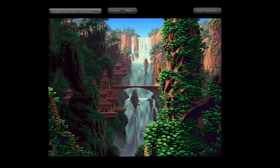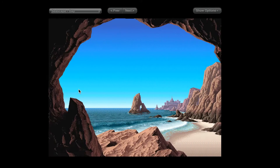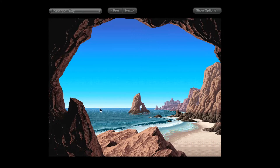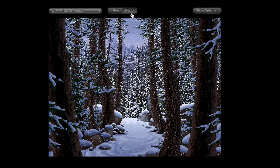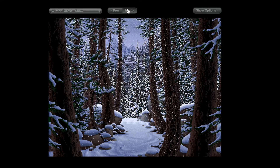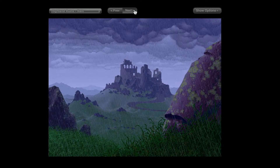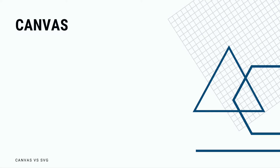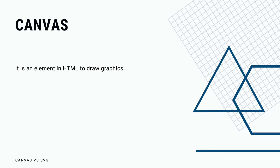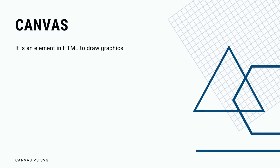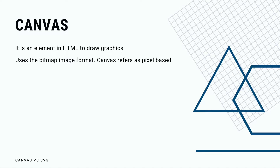These are both standard-based HTML5 technologies that are used to create amazing graphics, images and shapes. Canvas is an element in HTML to draw graphics on web pages with the help of JavaScript. Without JavaScript you can't make any drawings, as Canvas should be considered only a container for graphics. Canvas has several methods for drawing paths, boxes, circles, text and adding images.